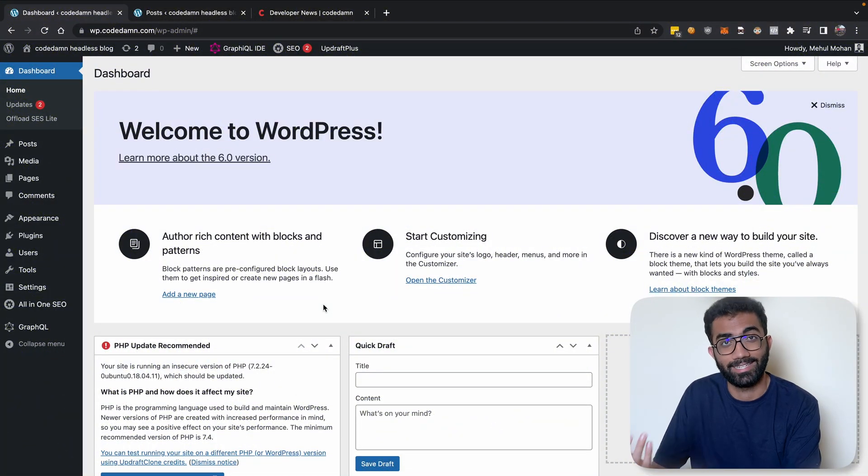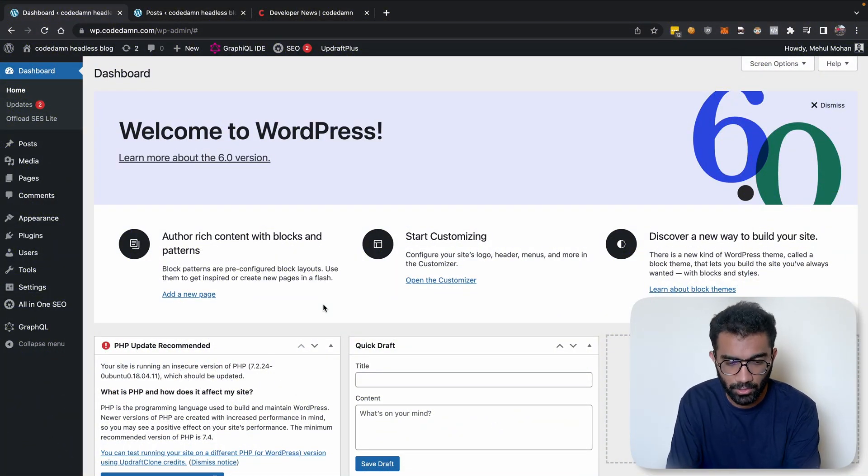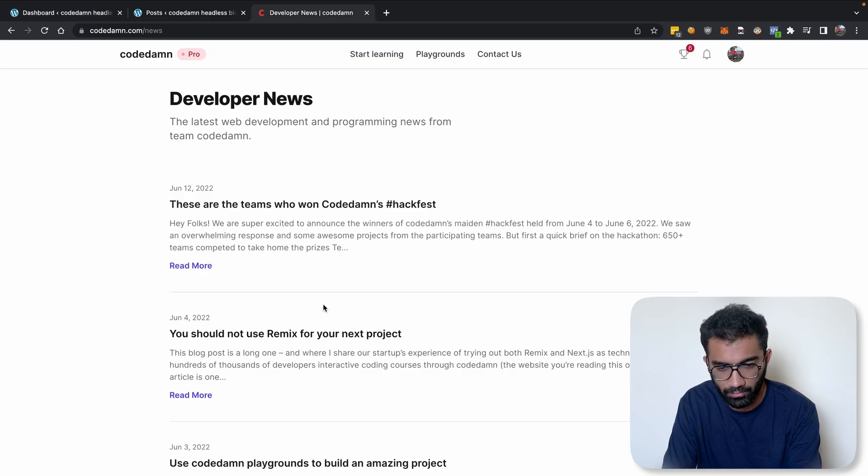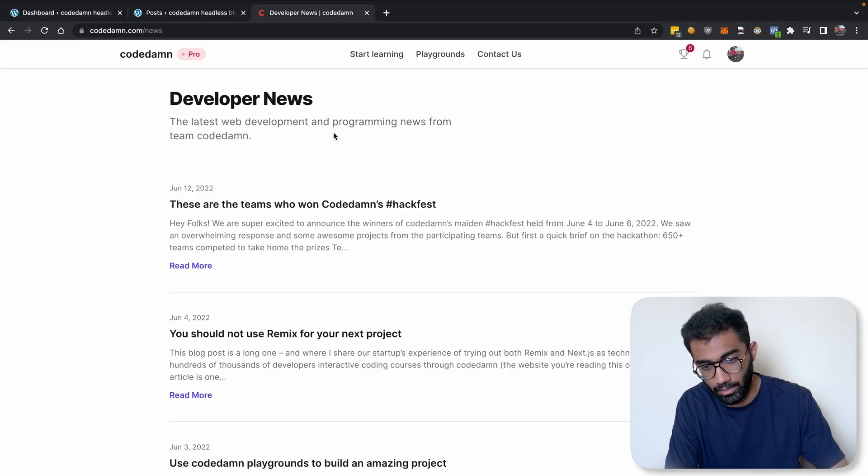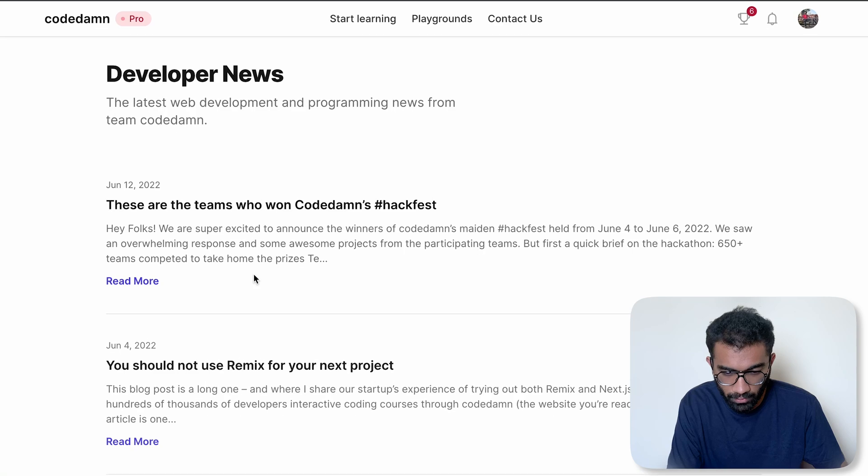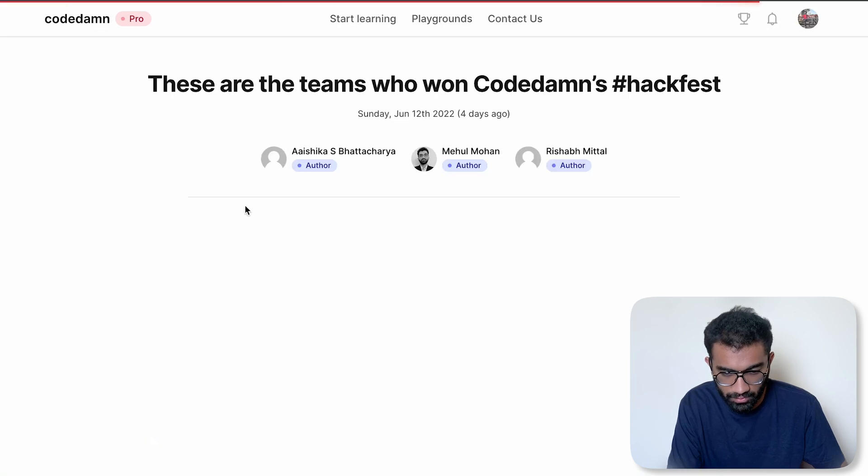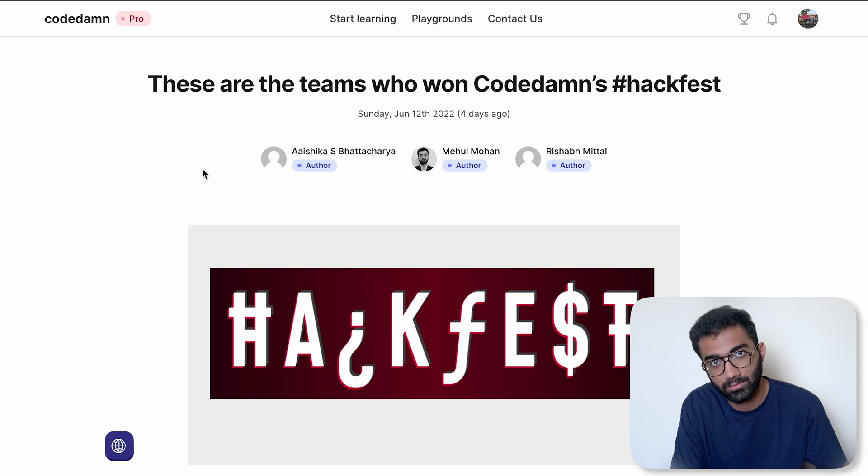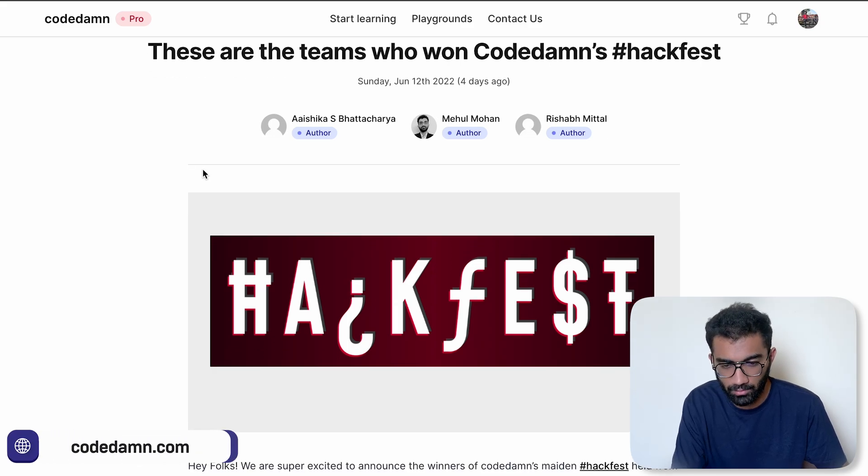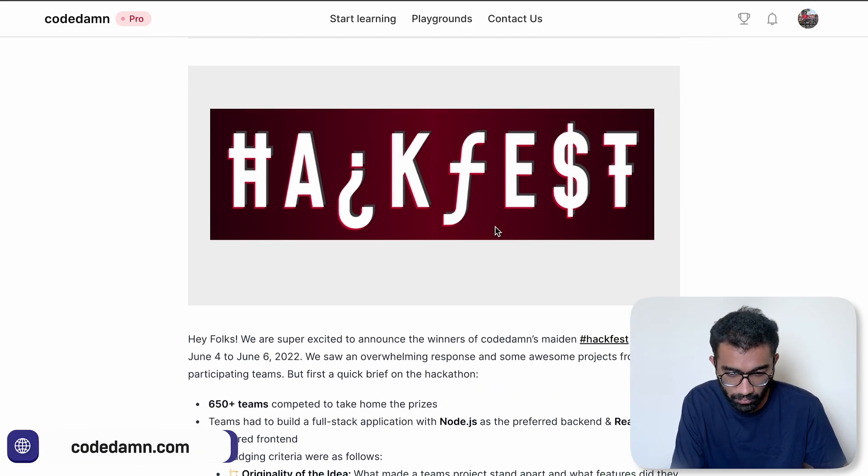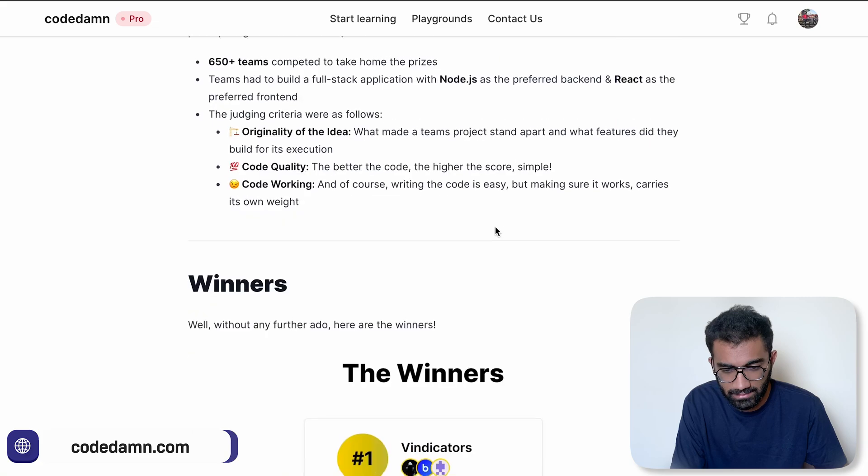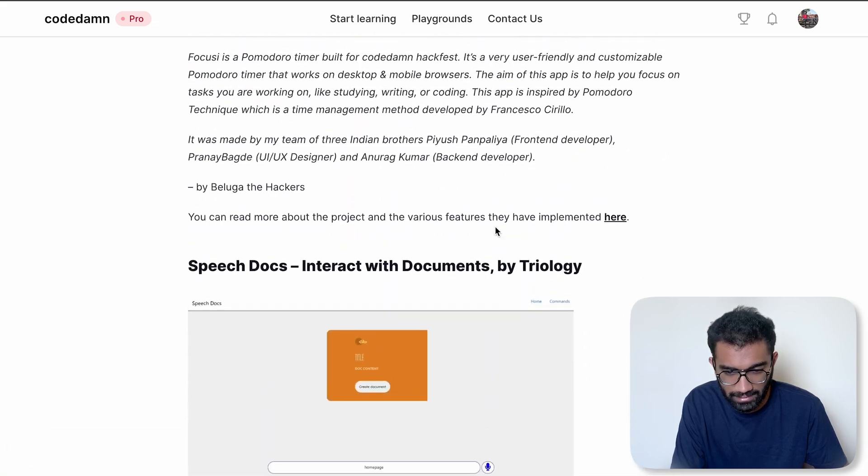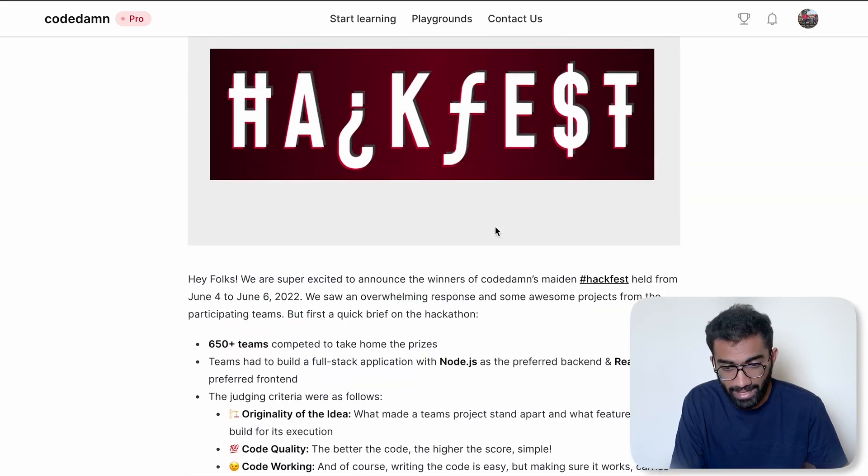So you can take a look in terms of the developer news or the blog section which we have. Let's go to the first blog which we have - these are the teams who won CodeDamn's Hackfest. You can see there are three authors for this blog post, all three are team members currently at CodeDamn.